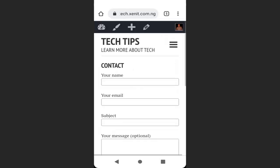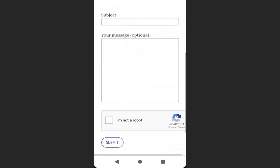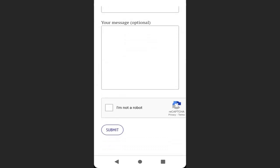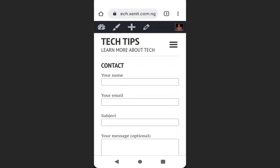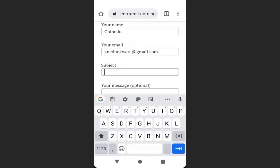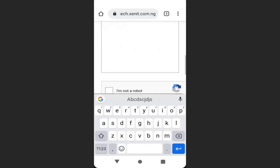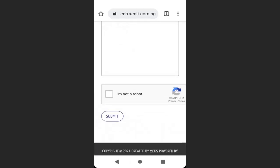Now if you go back to my contact page, you can see that the CAPTCHA has appeared. So if a visitor wants to send a message, they enter their name, email address, subject, and type their message, then click on the CAPTCHA. They can send their message successfully by clicking Submit.